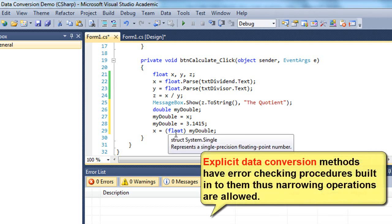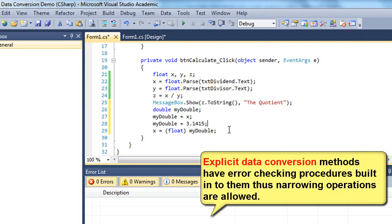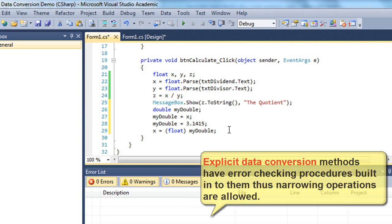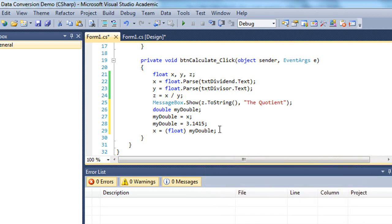This is called an explicit data conversion. And by doing explicit data conversion, it allows for C-sharp to do some error handling that does not happen with implicit data conversions. And that's why this is allowed.